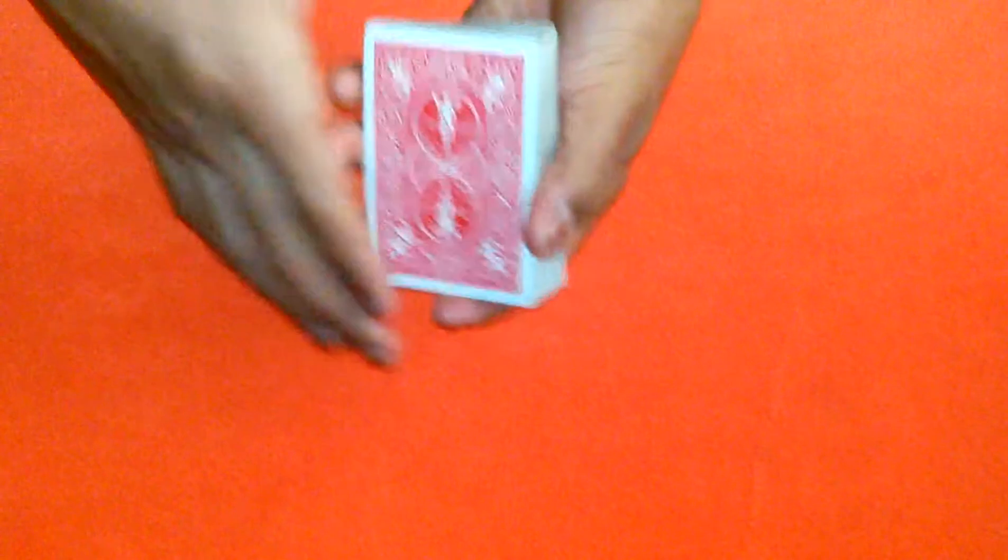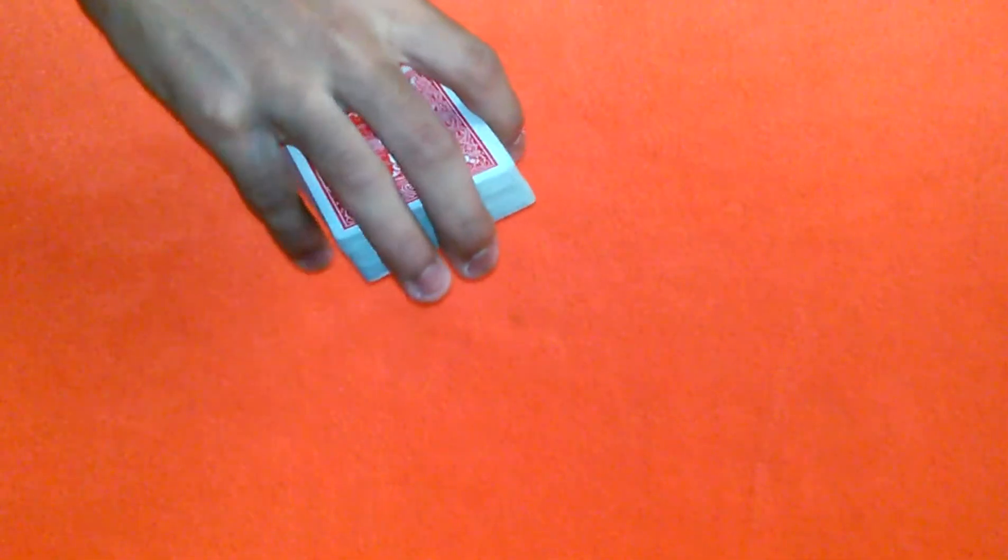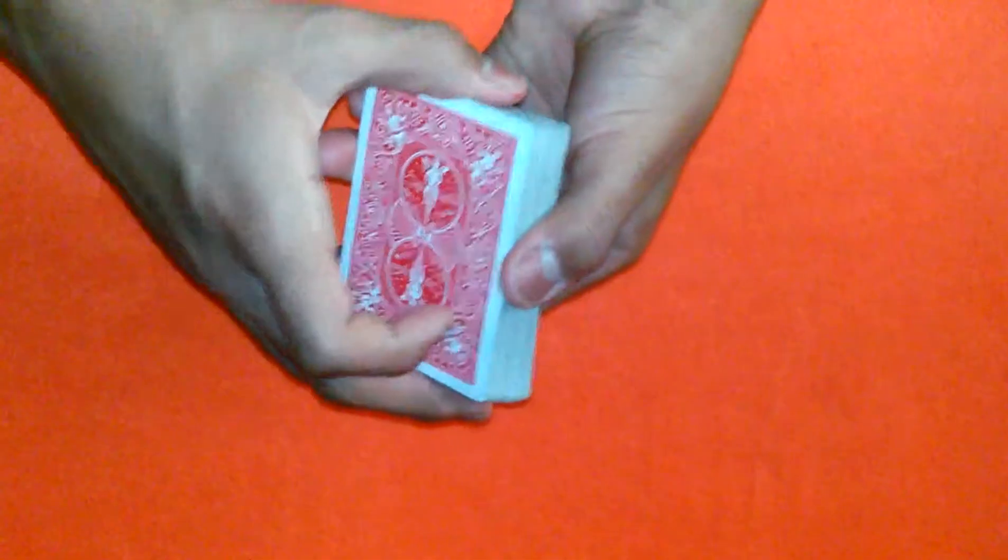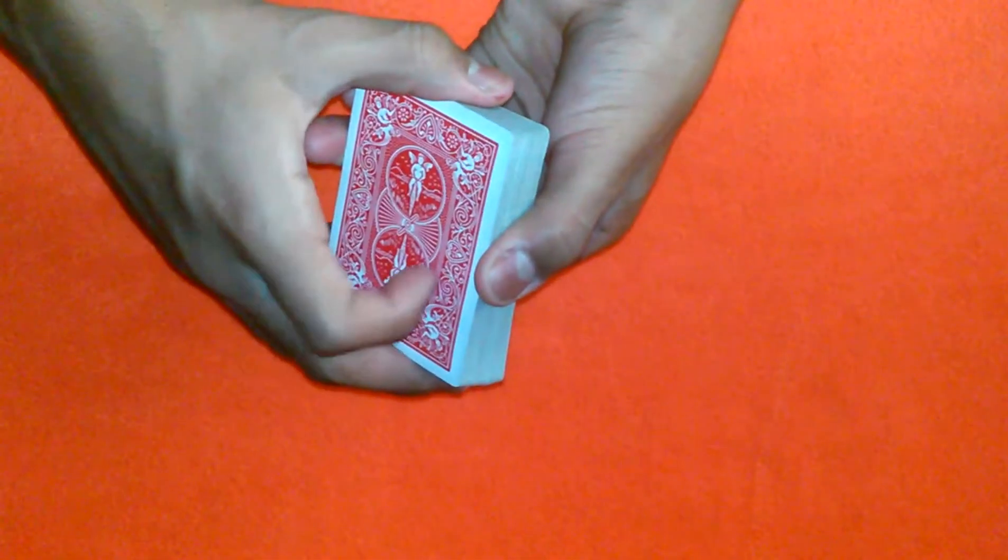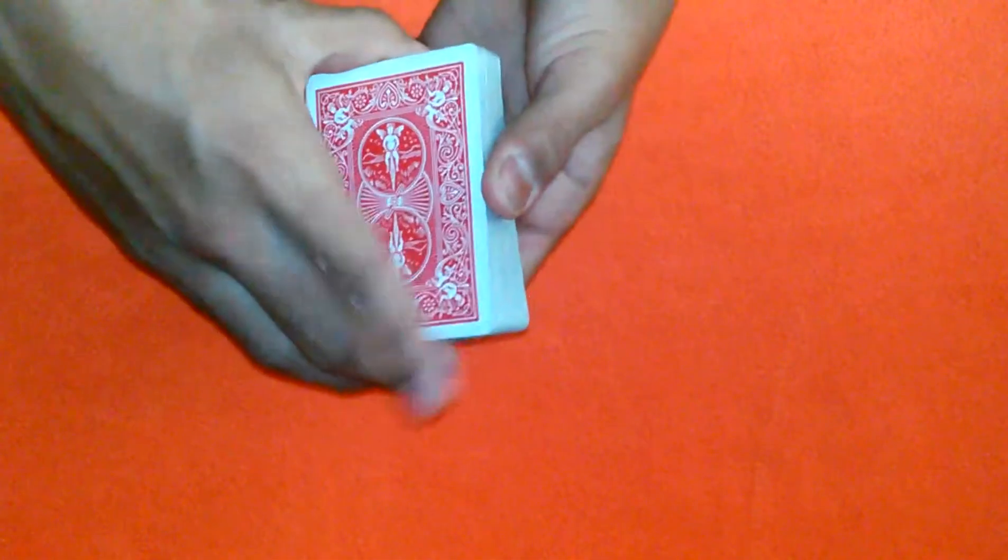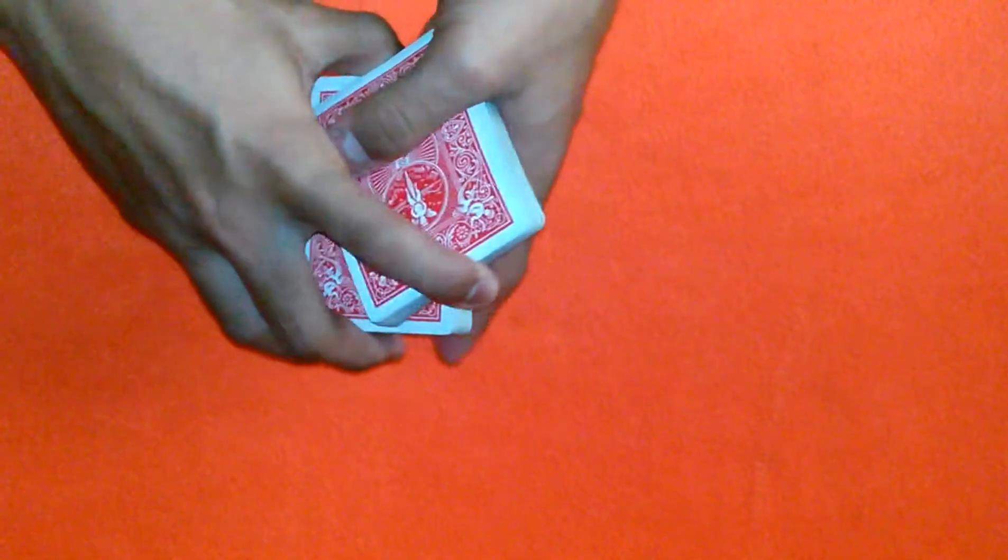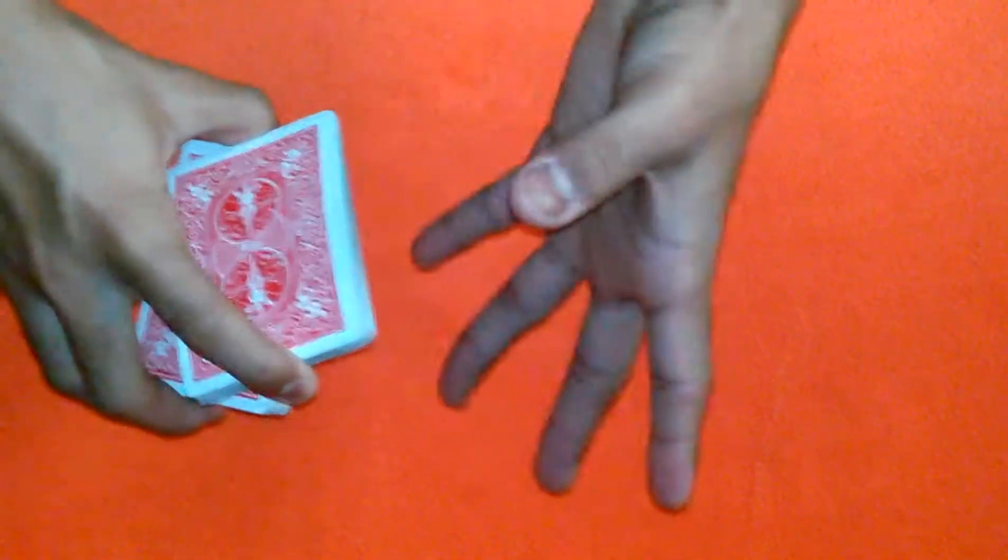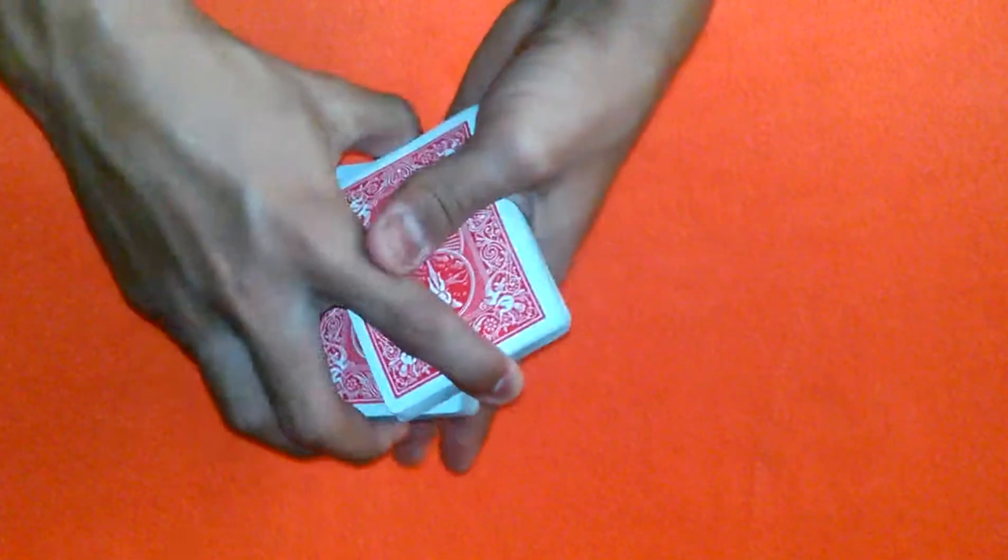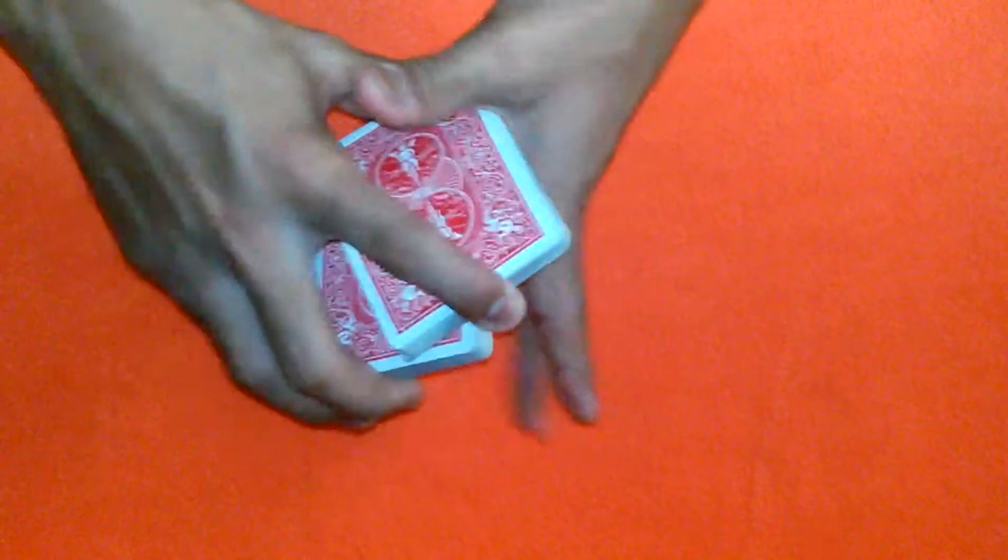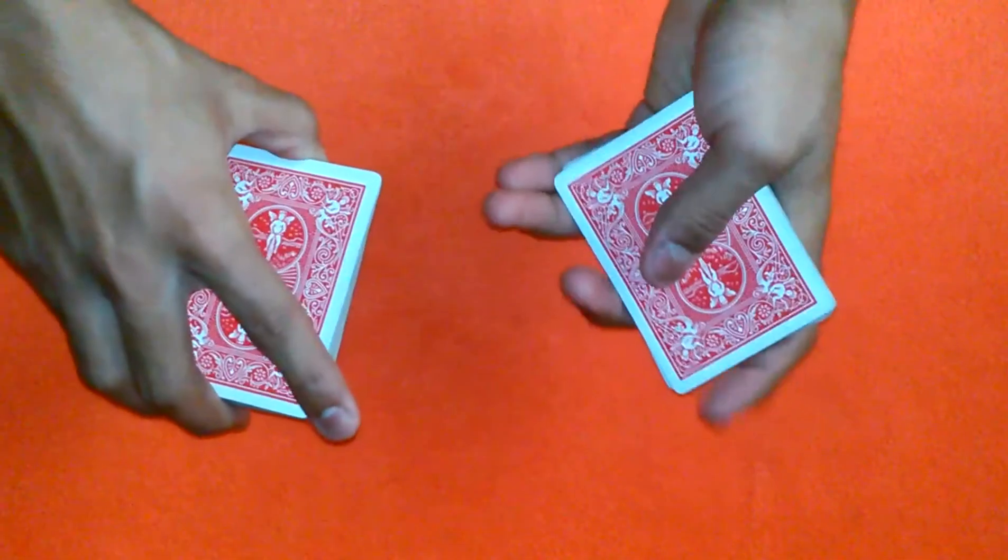What you're gonna do is hold the cards with your thumb and your middle finger, your ring finger and your middle finger like this. You're gonna take your index finger, you're gonna swivel a portion of the deck and put it in the left hand in between your thumb and your index finger, or whatever hand you're comfortable with.